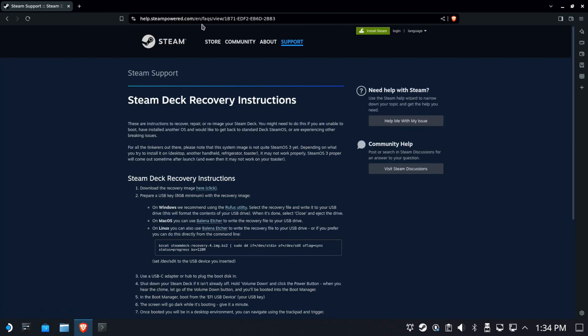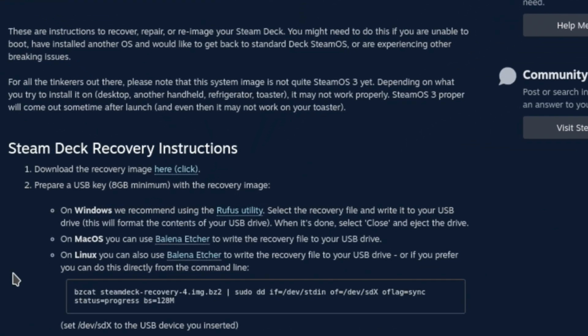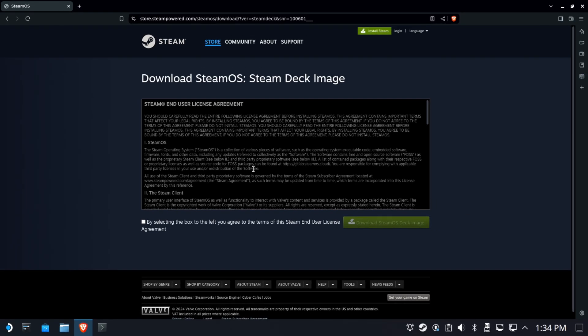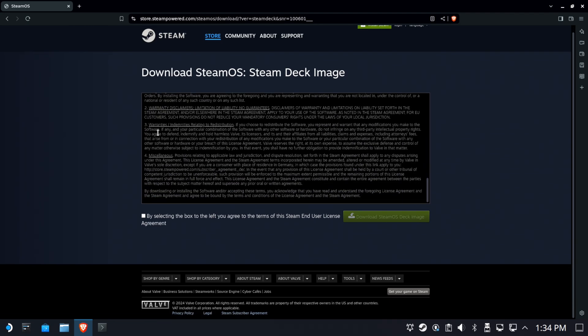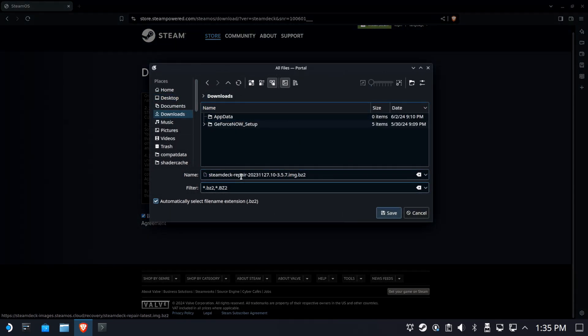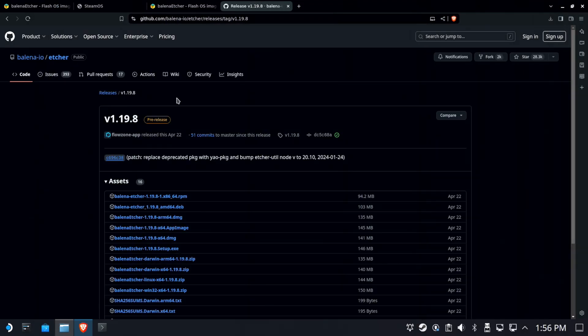Once again, we're going to download the recovery image, just click here. Pretty straightforward. Agree to sell your soul and download. We're going to download it to downloads. Make sure your browser doesn't trash the extension. It needs to be BZ2. And we're going to let it download.